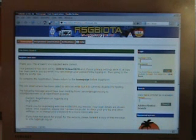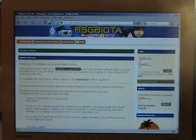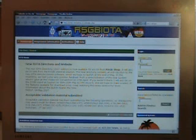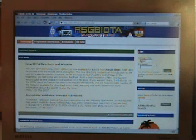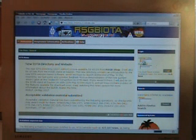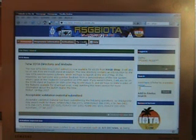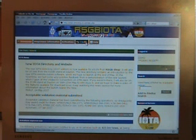However, we have now been allocated a password, so we just need to go back to the home page and log in. You will notice that we now have a new MyCredits tab at the top of the screen now that we have logged in.